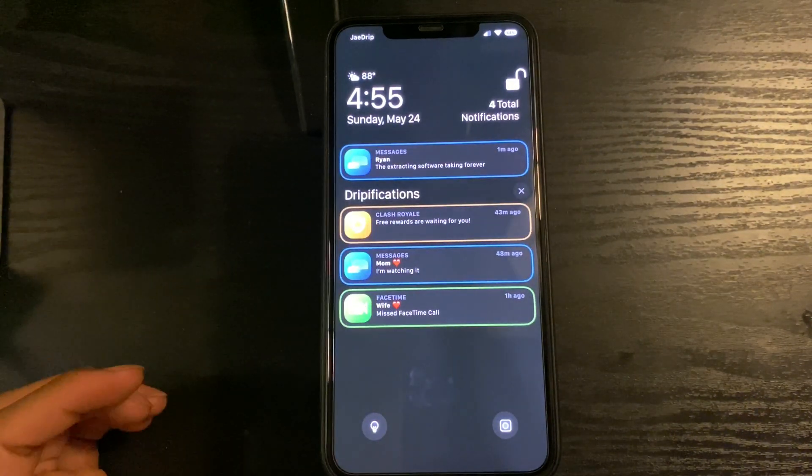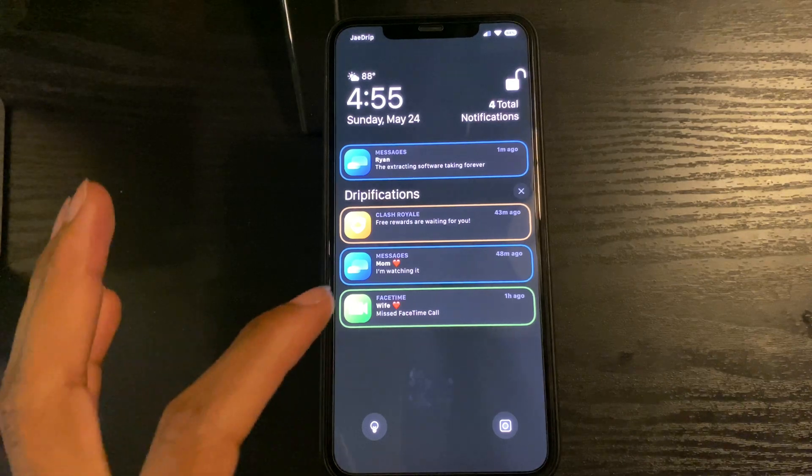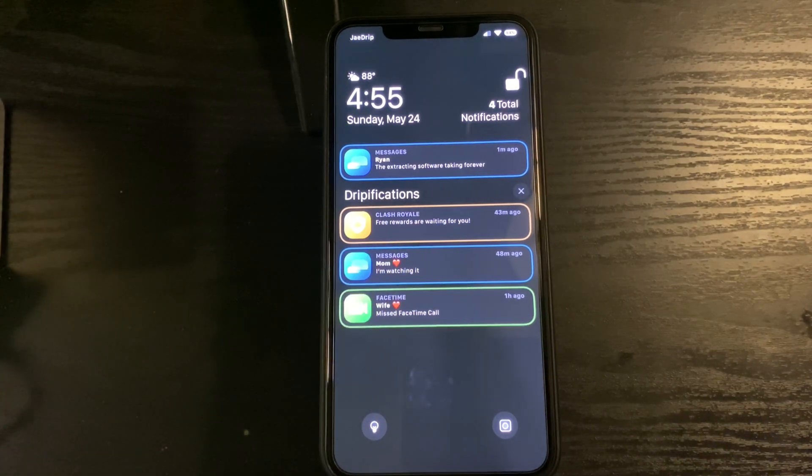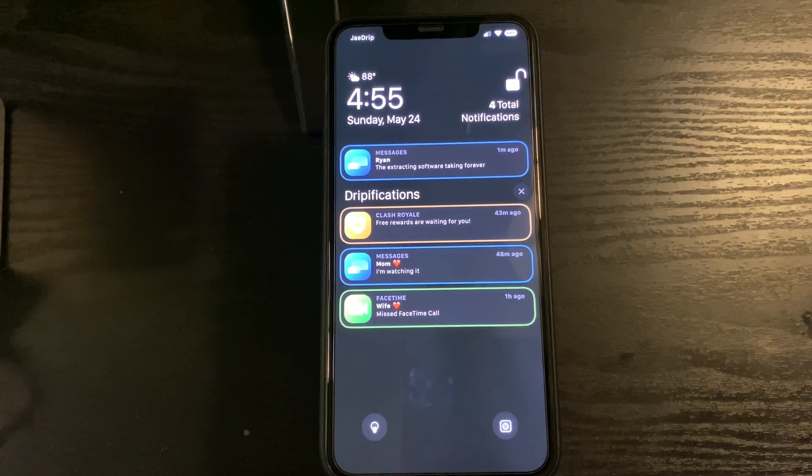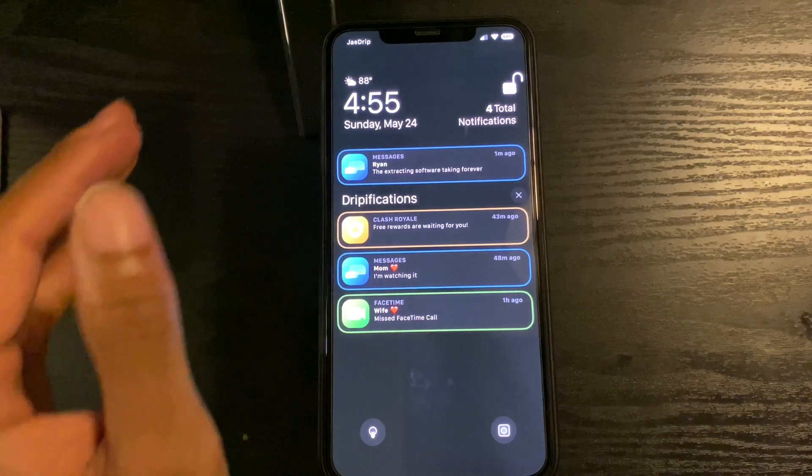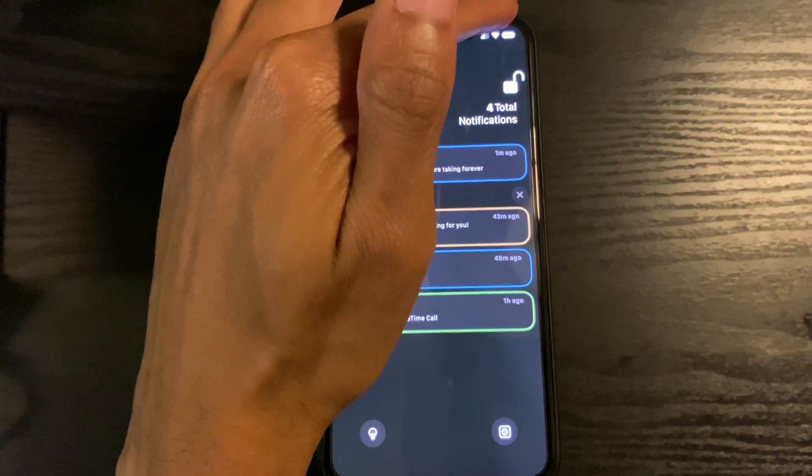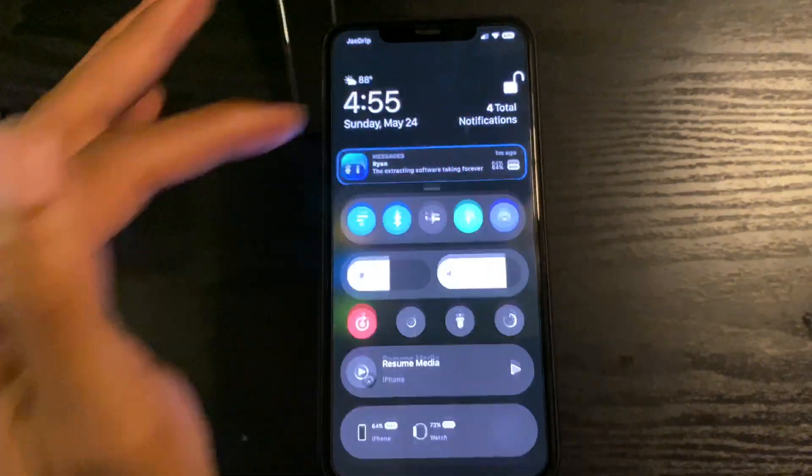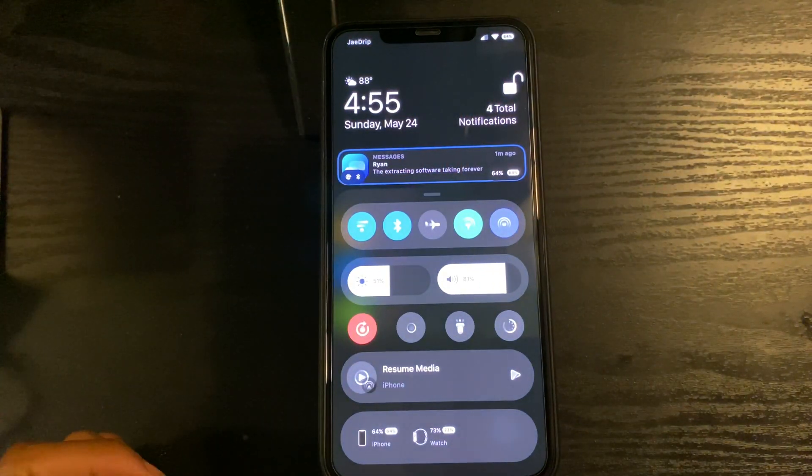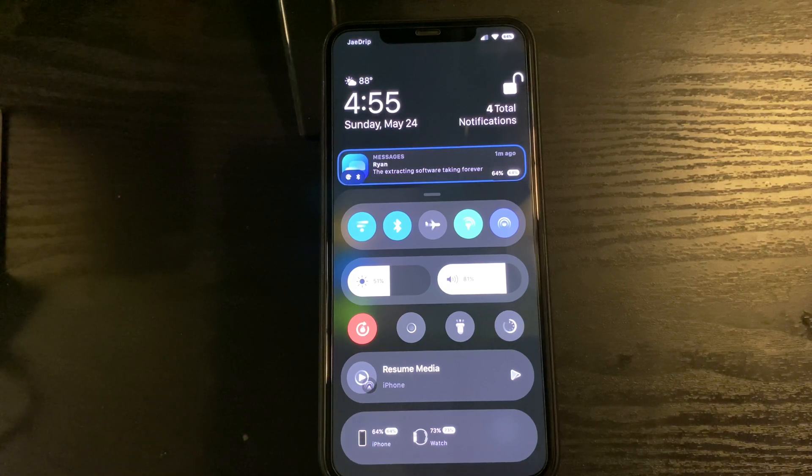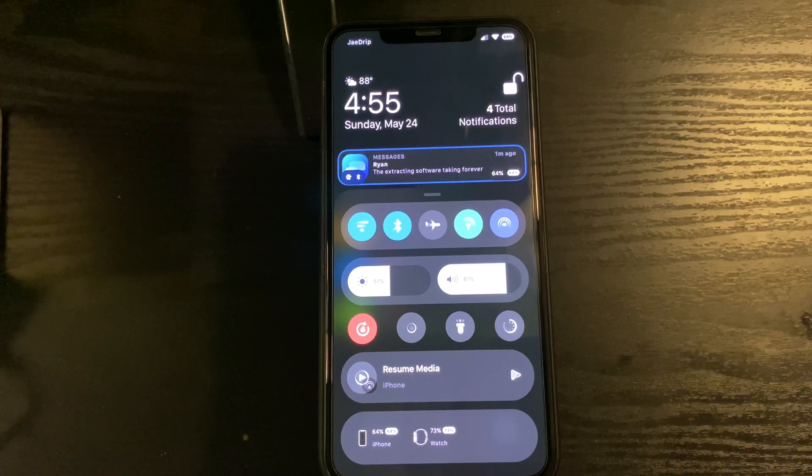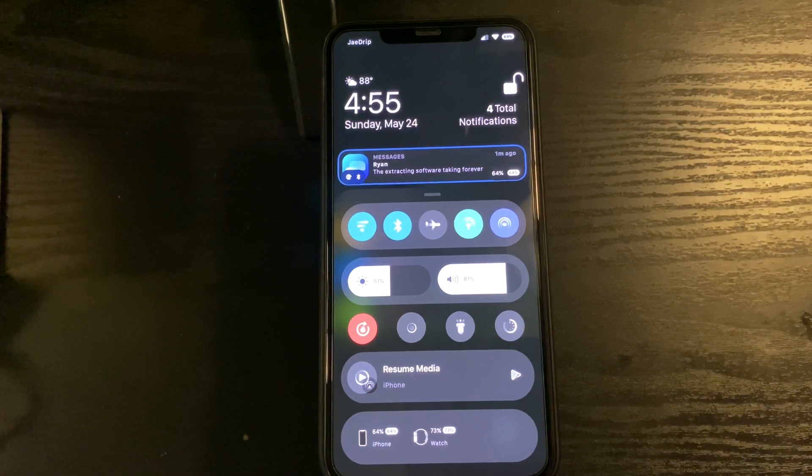A tweak that works well with that, also made by the same person, is Prism, which is a control center tweak. It allows you to have pretty much all the same toggles, but it looks a lot better in my opinion.